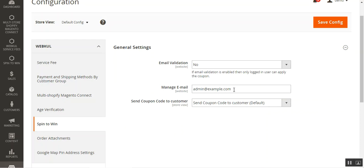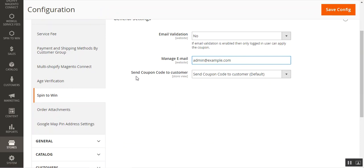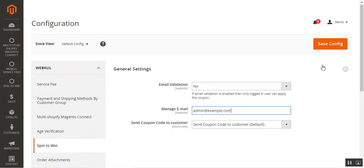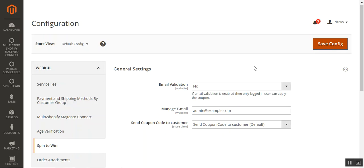Then we have the Manage Email Address option, where you enter the email address that will be used to send notification emails to customers. Lastly, we have Send Coupon Code to Customer, where you select the default email template used to send the coupon code to the customer. Whenever a customer wins a coupon code, that email template is used to send the particular coupon code to the respective customer. After configuring these three options, tap the Save Configuration button and you're done with the basic configuration settings.